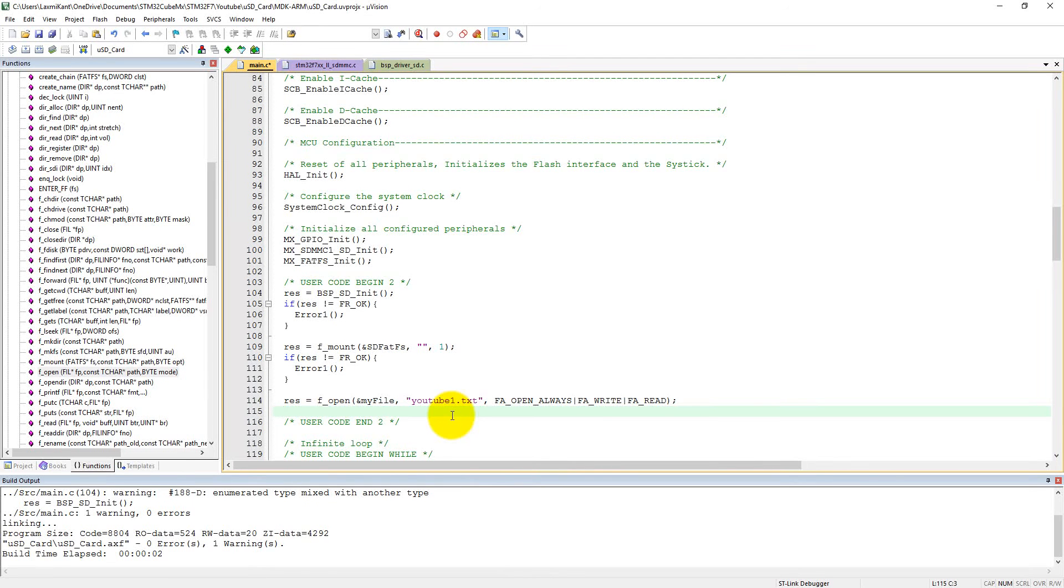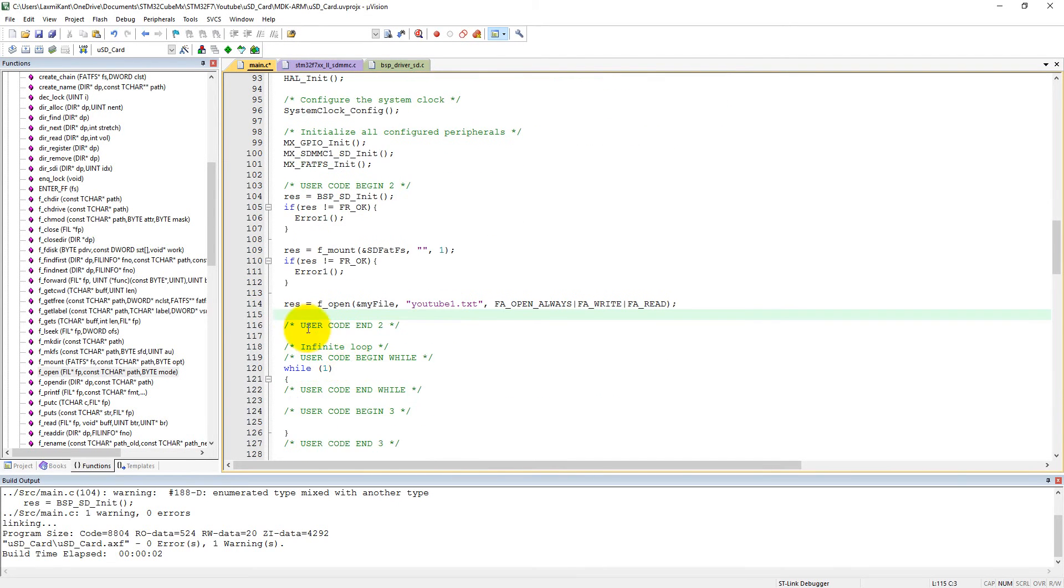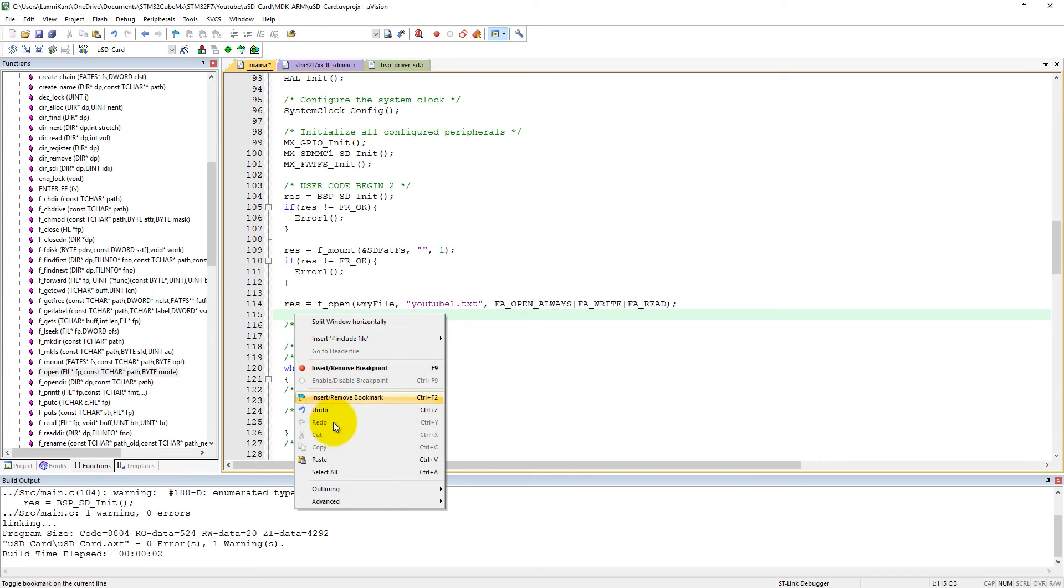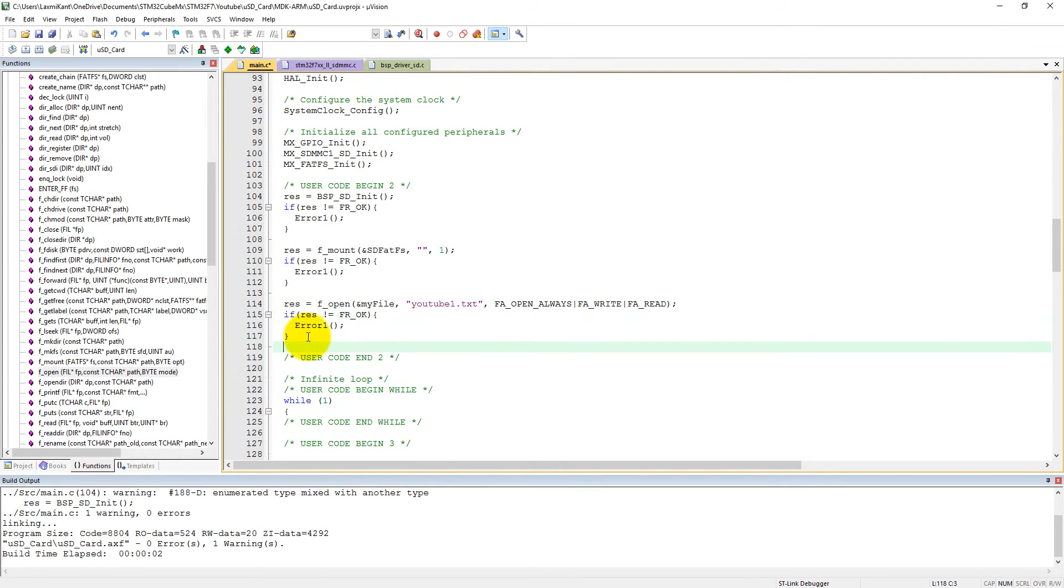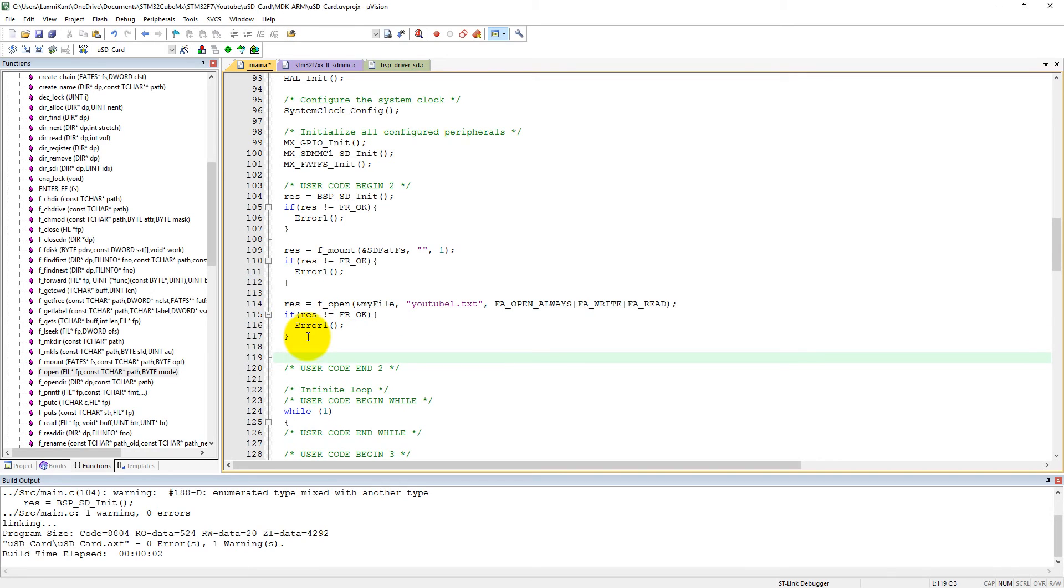Now we need to write something into the SD card, but before writing into this file youtube1.txt we need to check the error. We have already copied that code and can paste it here.